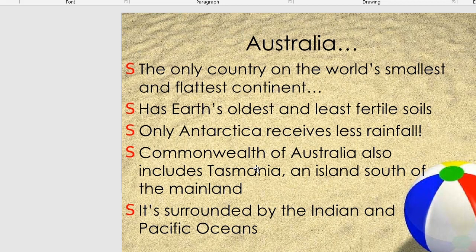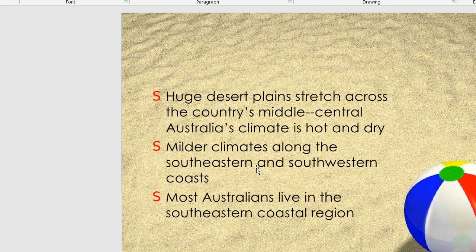Huge desert plains stretch across the country. The middle and central Australia's climate is hot and dry. Coastal cities are generally located near the eastern and western regions, where the climate is milder.